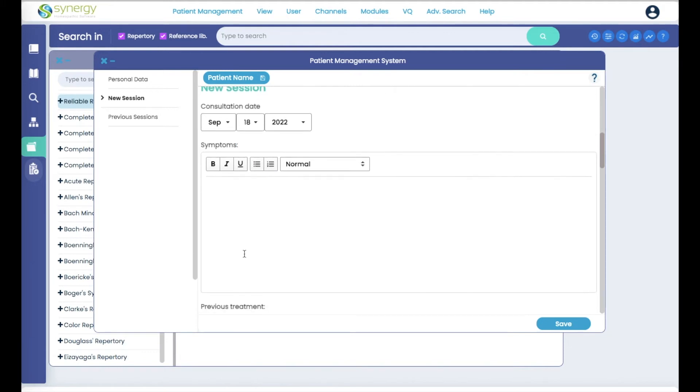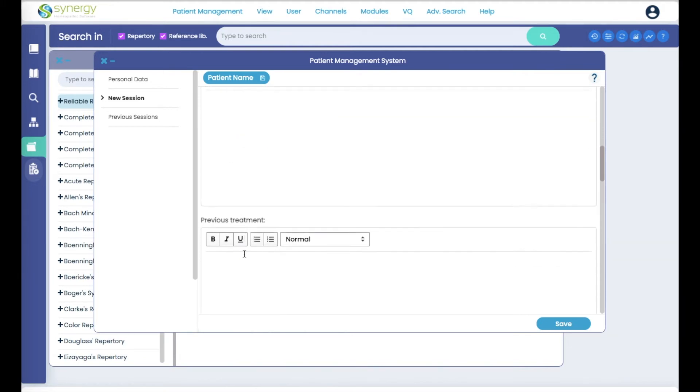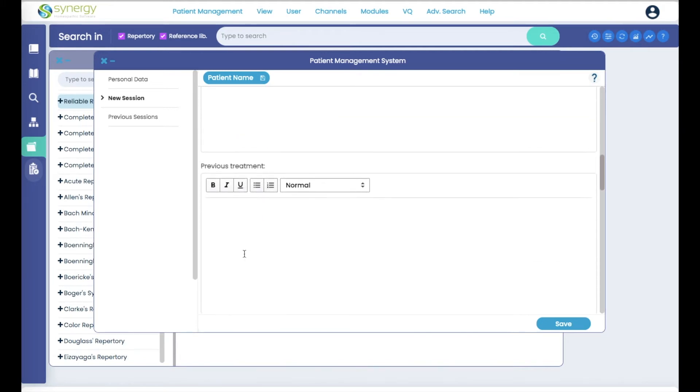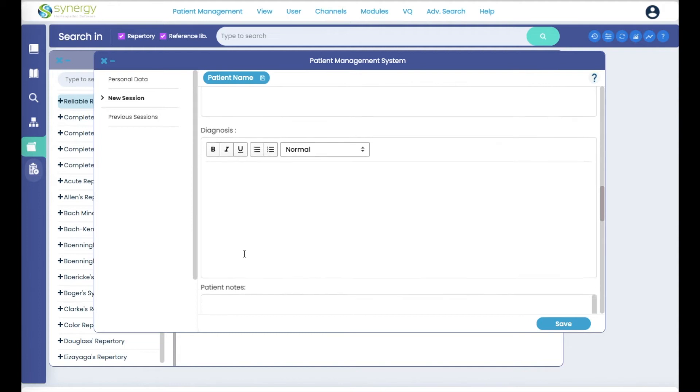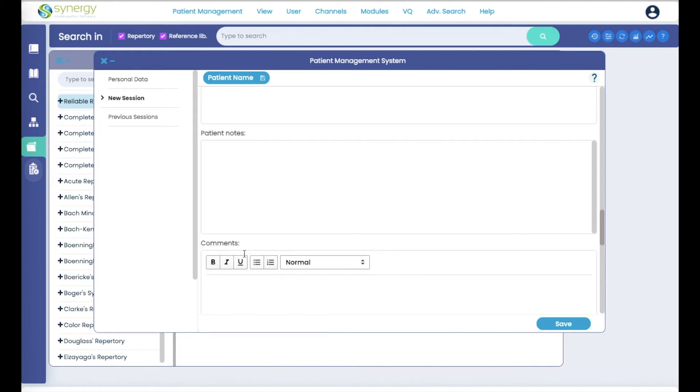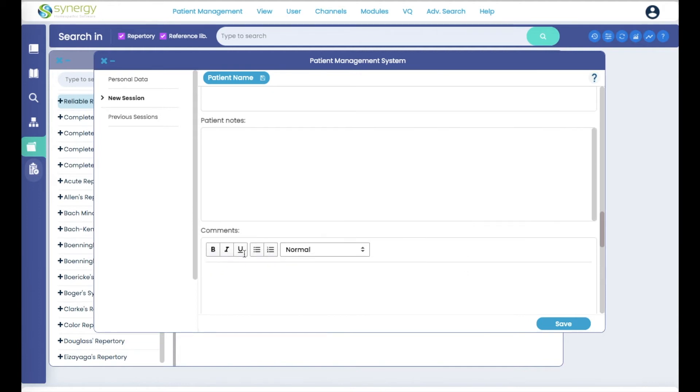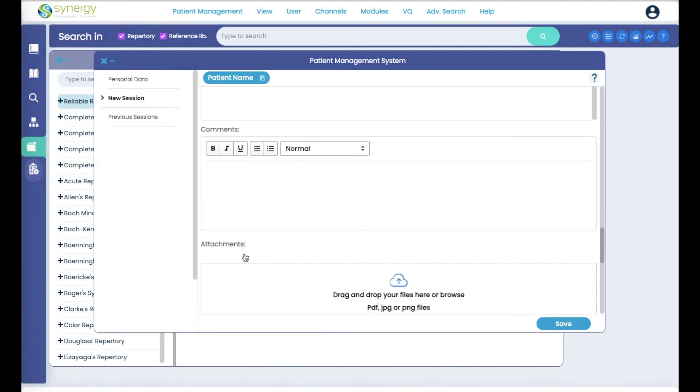And then you can fill in about symptoms, previous treatments, diagnoses, put in some patient notes and comments.